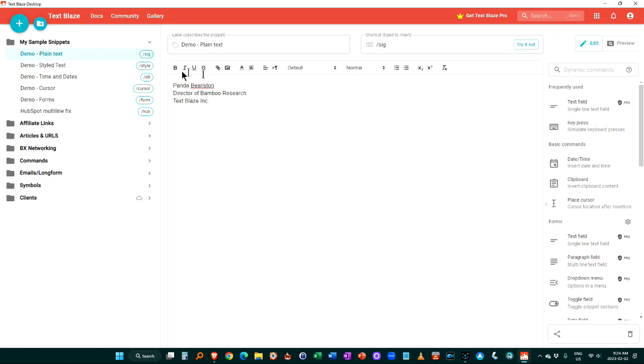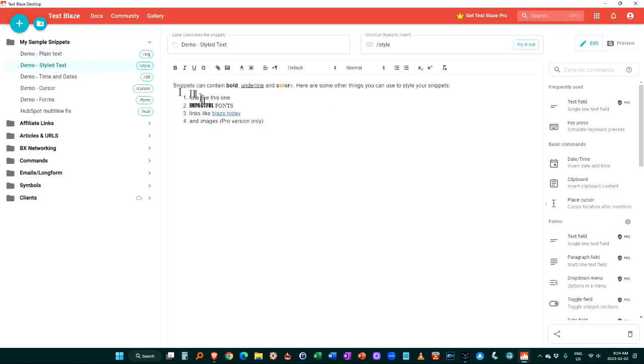Now, as you see, there's some other options here too. You can use some stylized text by using the buttons here. You can add colors, fonts, links. The pro version also allows you to add images so you can do a lot with them as well.